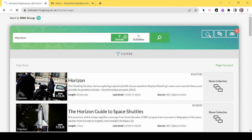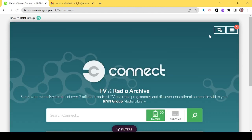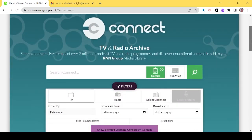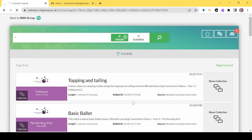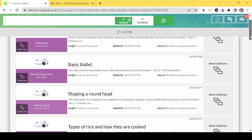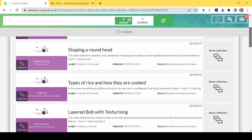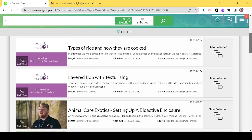I'm just going back to the home for TV and radio archive. Now let's click on blended learning consortium content. I'm going to scroll down so you can get a flavour of what is available.